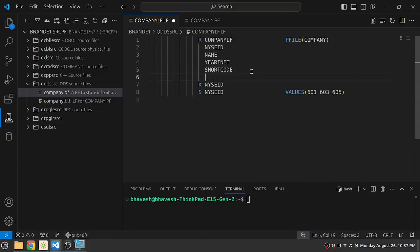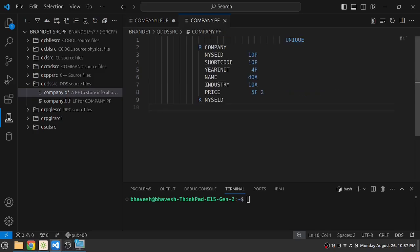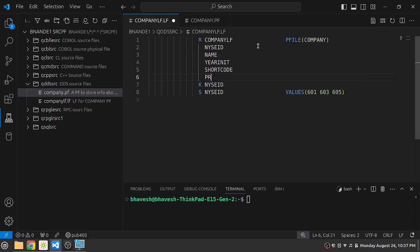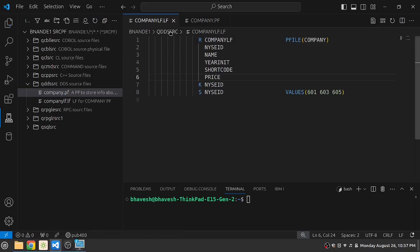We'll just modify the DDS and we will add the stock price field which is price. So I'll just write price over here. Let's save it. So once you save with ctrl S, the white color icon of the file being edited goes away. Your file is now saved.